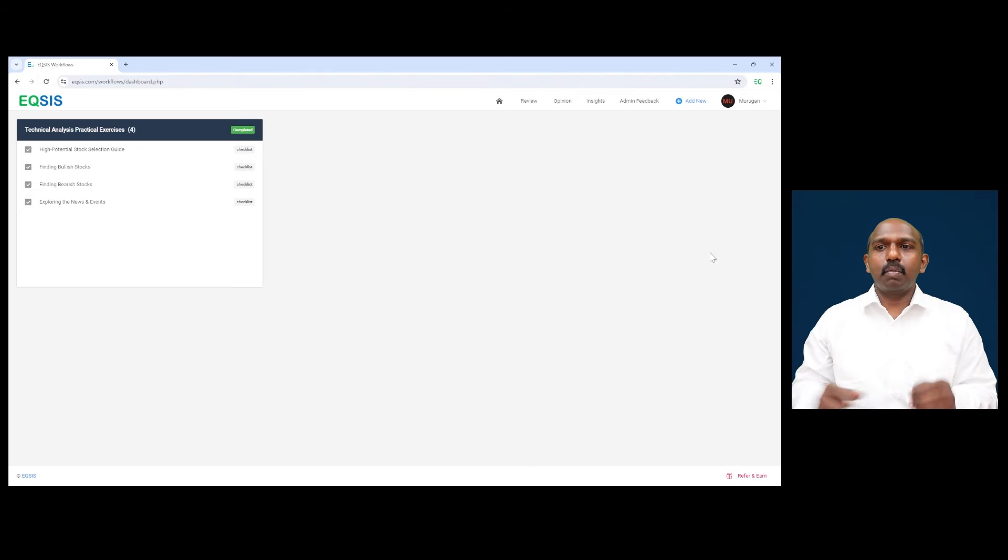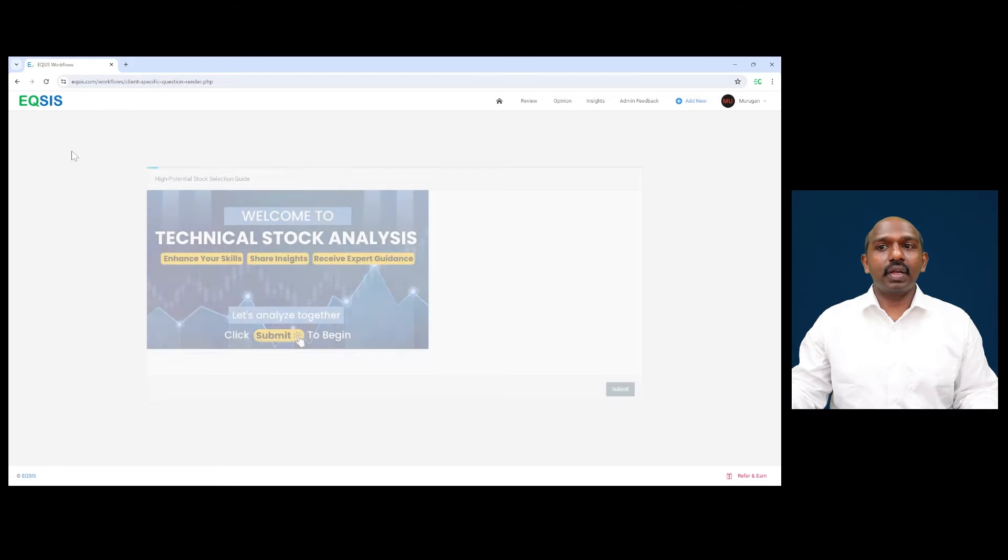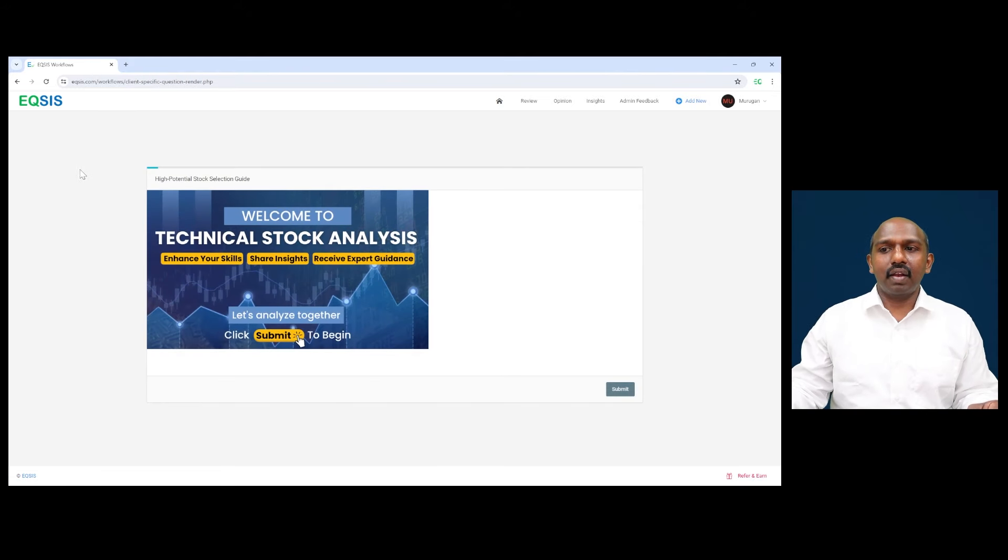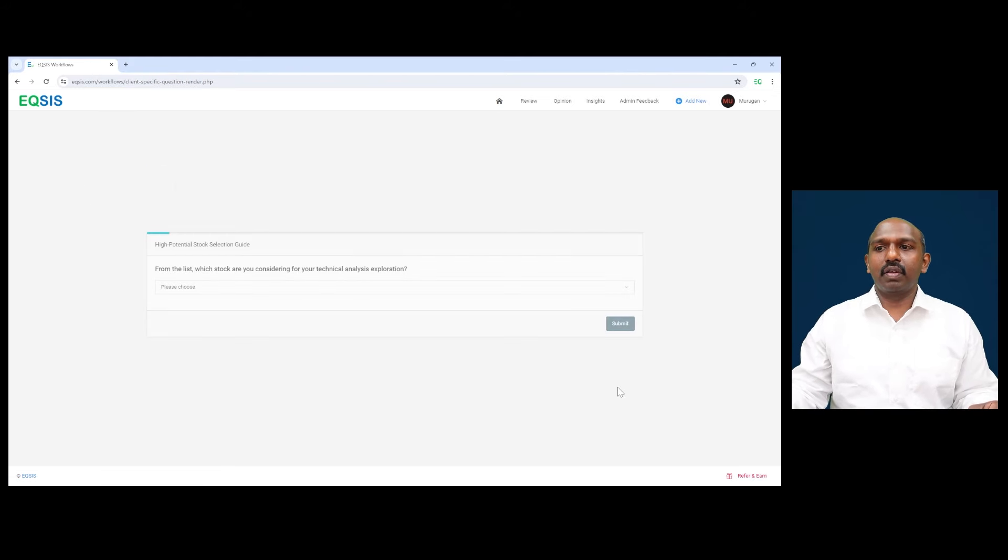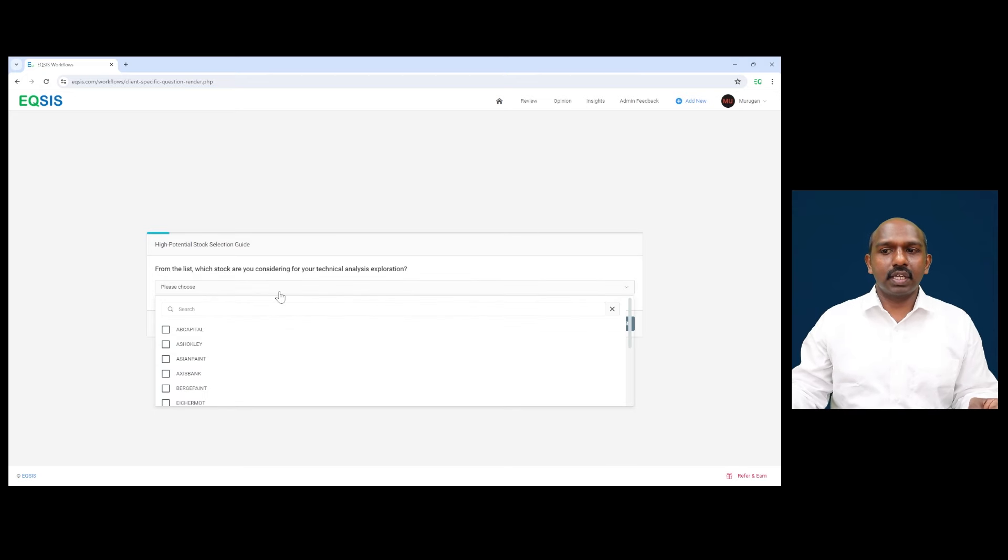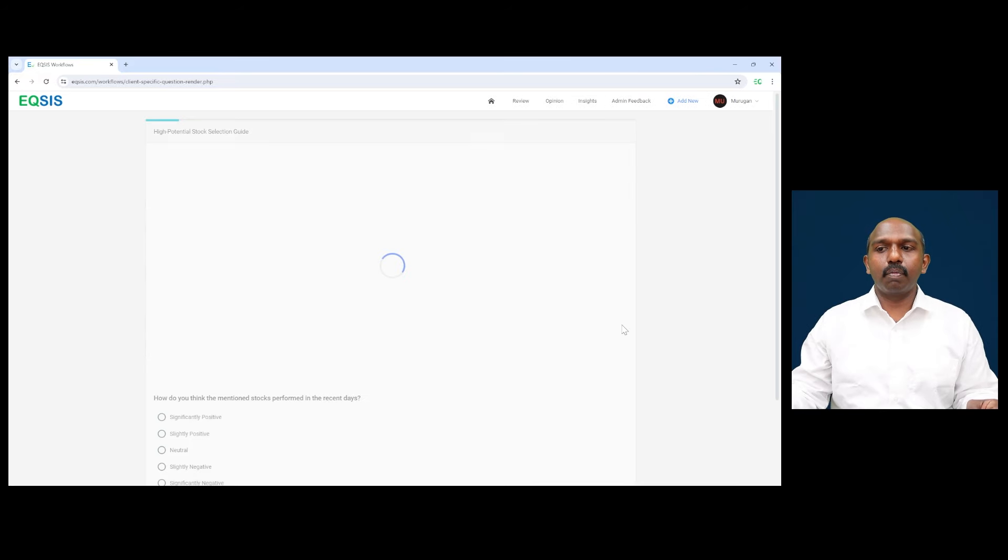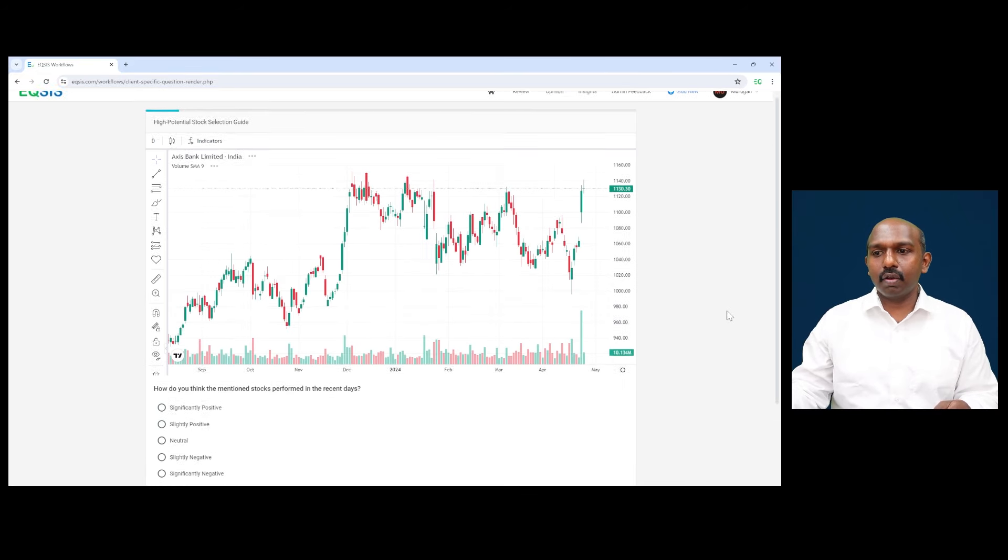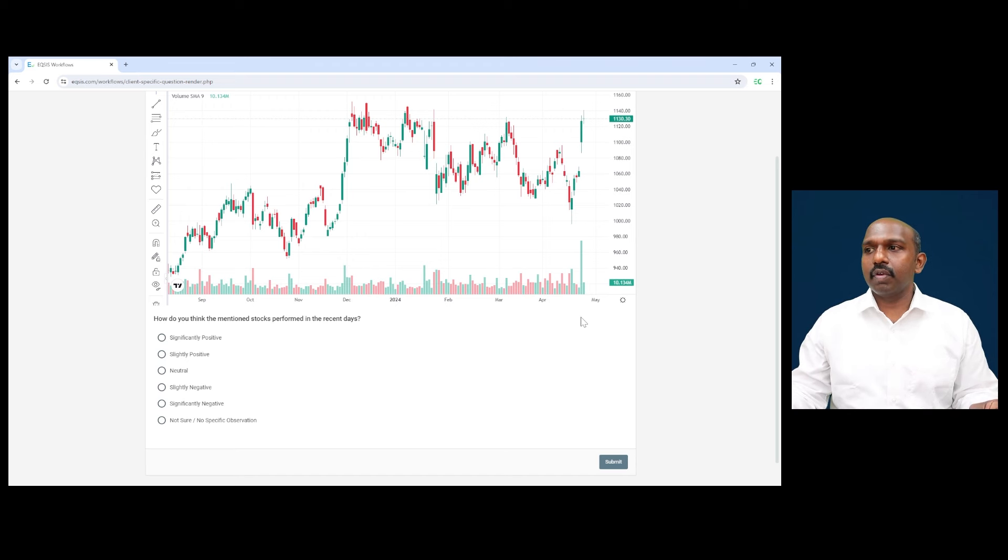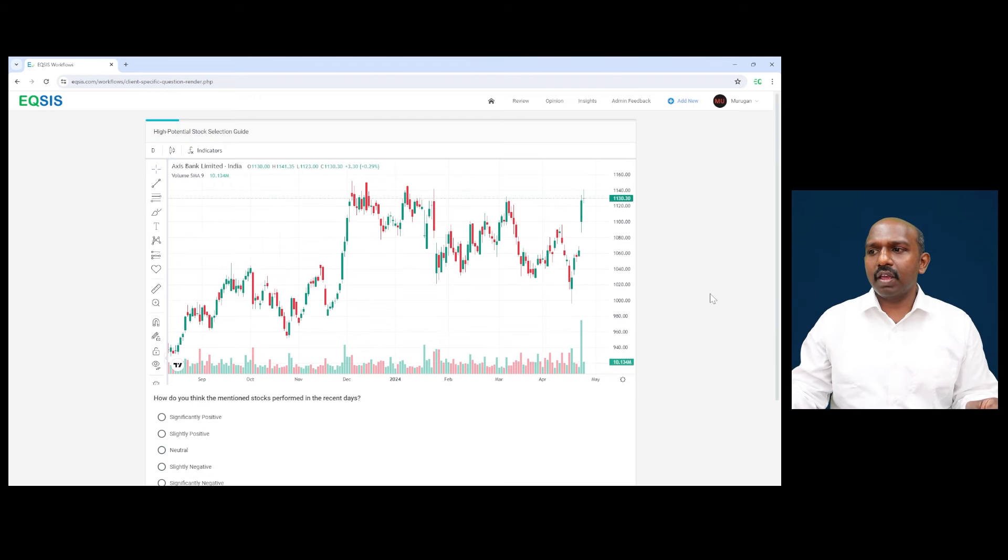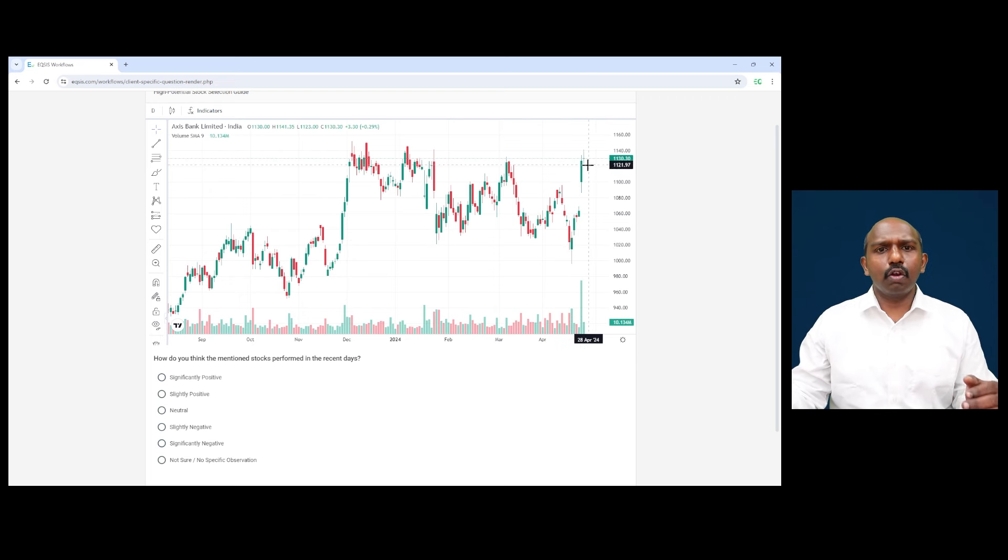So let me quickly get started here. I'm getting into high potential stock selection guide and to begin with my technical analysis, I'm hitting my submit button. So here is where the list of high potential stocks are available and I'm picking up this Axis Bank to perform. So when I get into Axis Bank, a very first question here, it is getting loaded, that it is asking me how is the recent day's price behavior? By looking at the recent day's price behavior, undoubtedly that there is a sharp rally from 1000 till 1130.